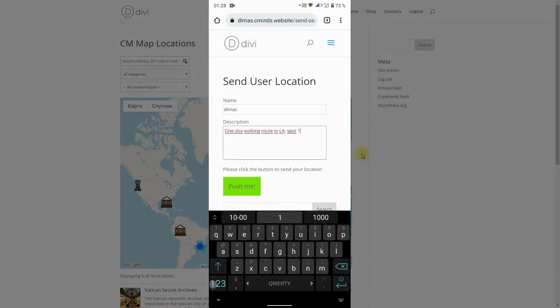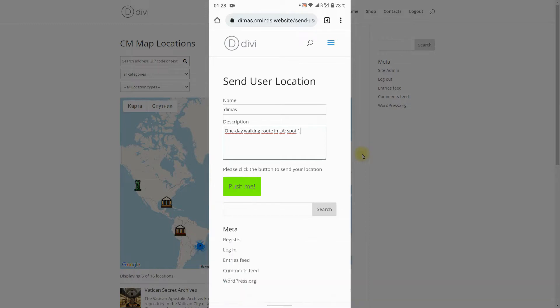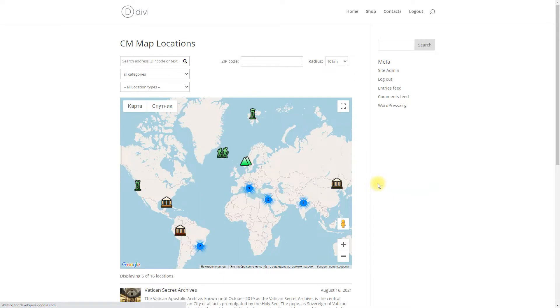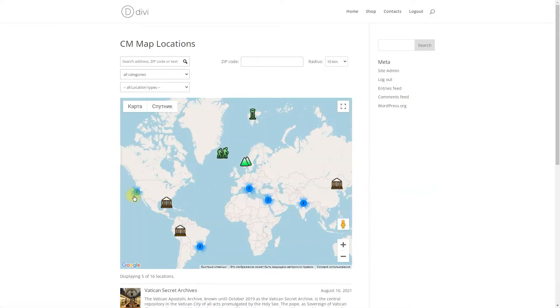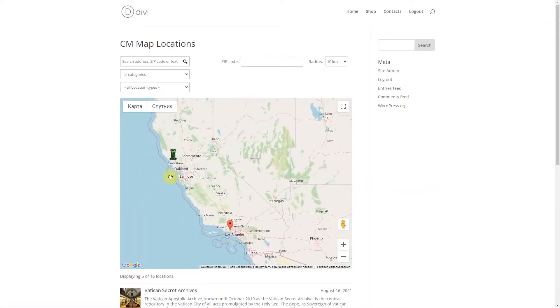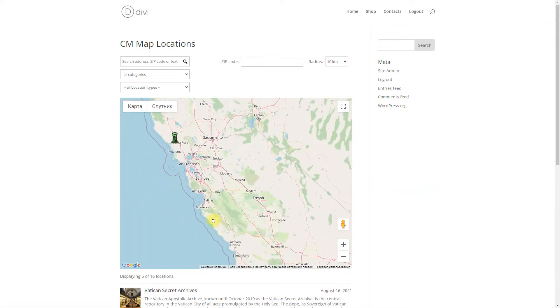CM Map Locations allows you and your users to create and showcase locations in Google Maps, including images and notes for each. It also allows you to track user locations.